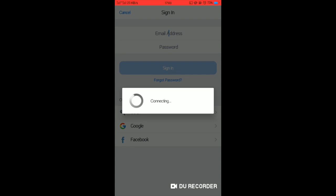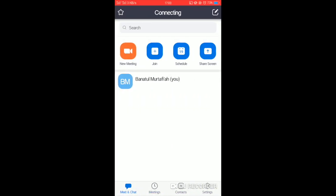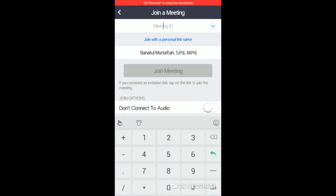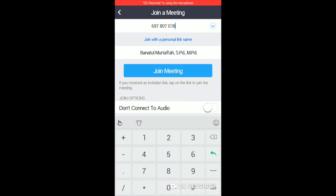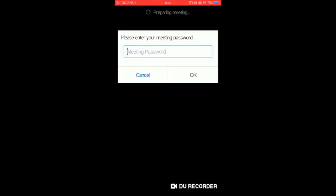To join a meeting, click join and enter the meeting ID from your colleague. Then click join meeting. Enter the password if your colleague sets a password for the meeting.